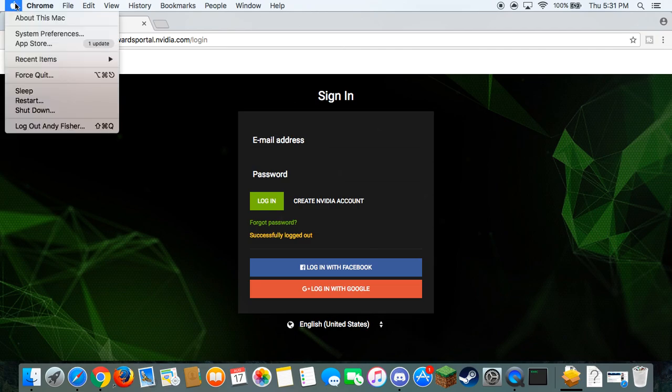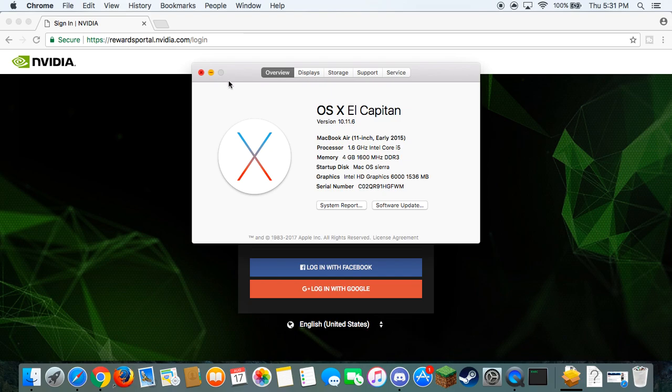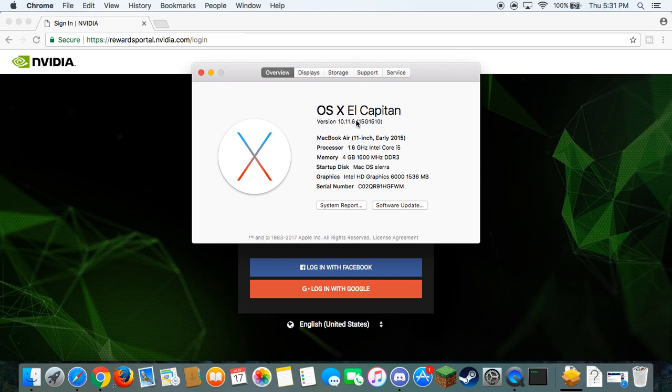So as you guys can see here, I'm actually using a Mac. About this Mac, here it is, this is what I have. I'm pretty sure you can have better, worse, and it'll still work.